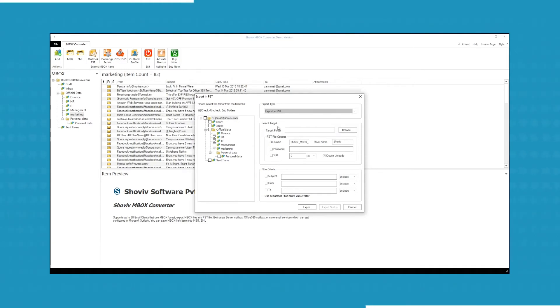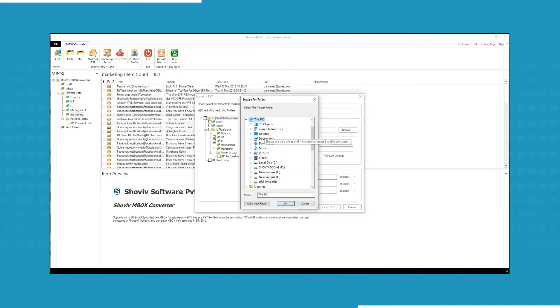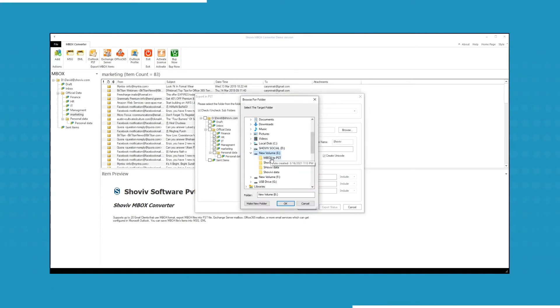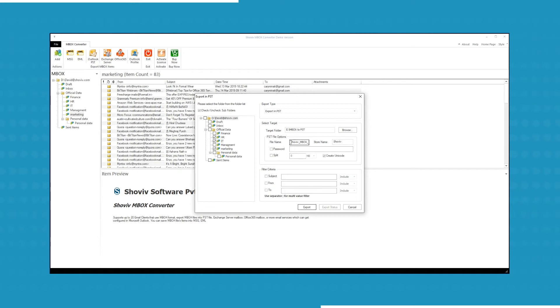You have to select a target folder, which you can browse from your system, in which the converted file will be stored. After selecting a folder, click OK. The software generates a default file name and a store name, which you can change to your convenience.